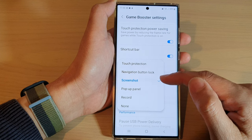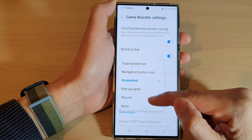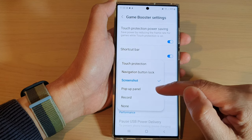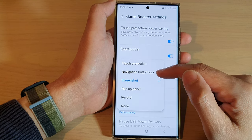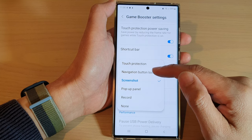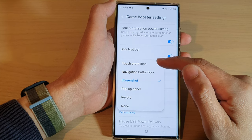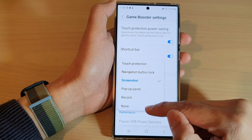Select one of the options. You can choose Screenshot, Screen Recording, Panel, Navigation Button Lock, and Touch Protection.